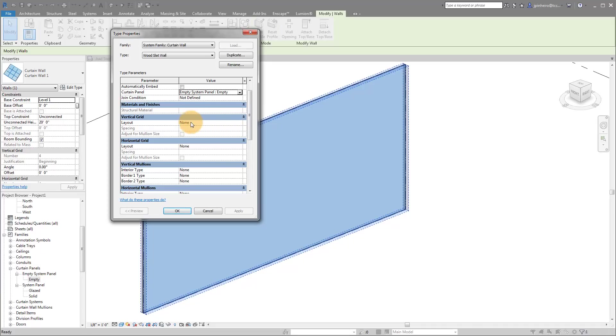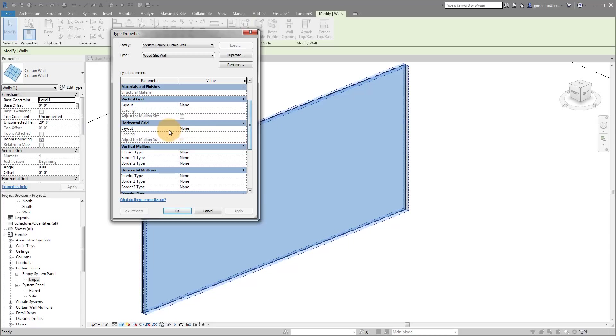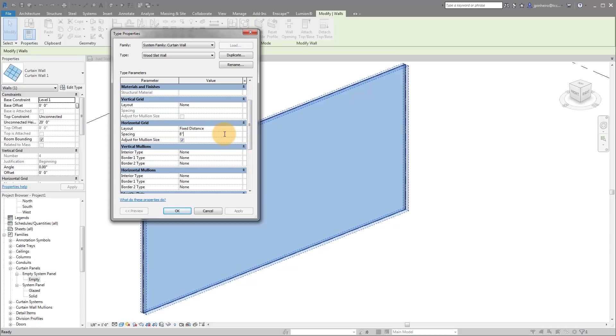But our horizontal grid, I'm actually going to say a fixed distance. I'm going to set this to eight inches and then click apply and okay.